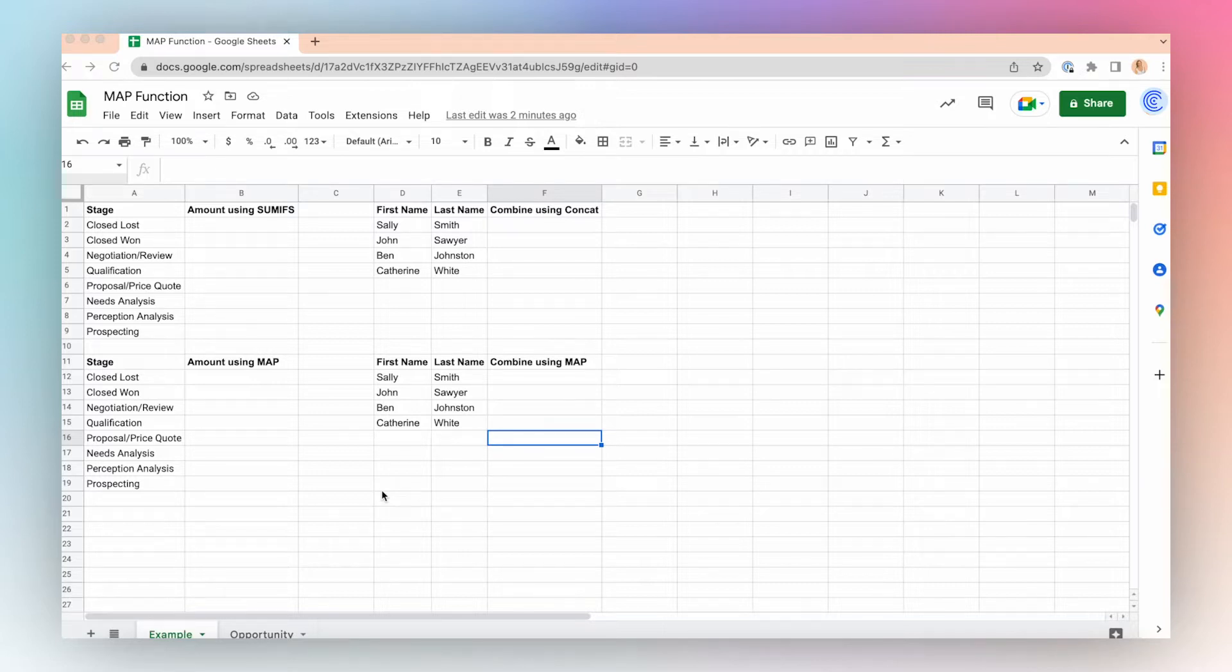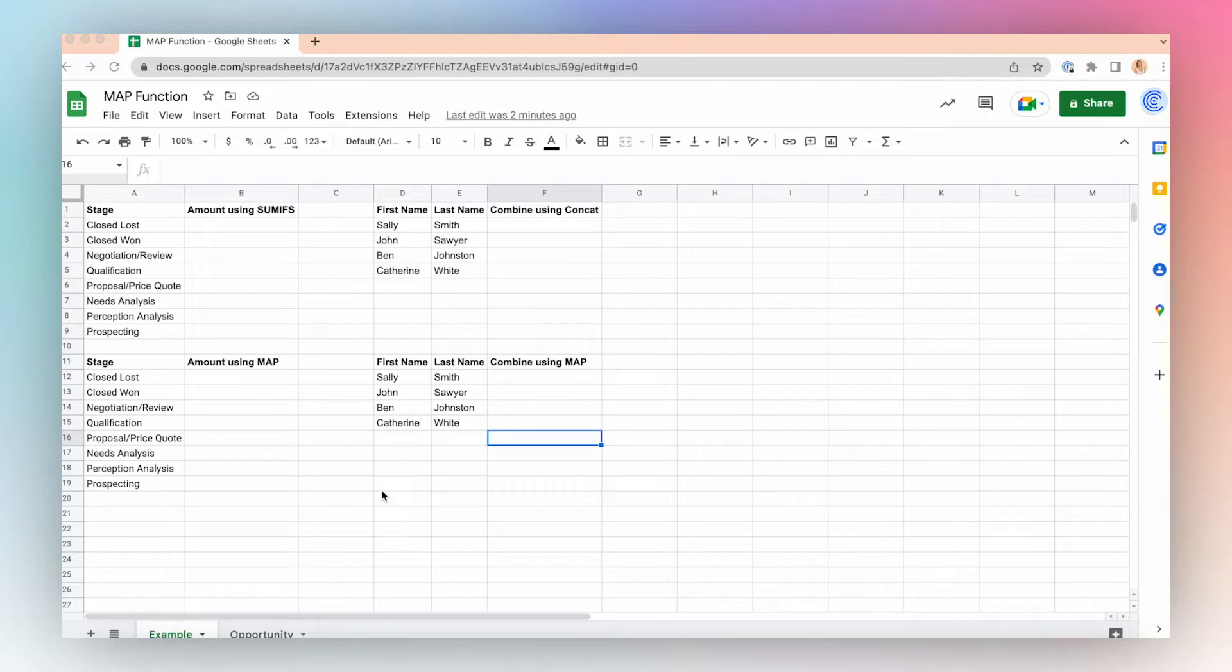Let's say I want to use Salesforce data to understand the amount of opportunities by stage. I could do this using the SUMIFS function in Google Sheets. Let's take a look.